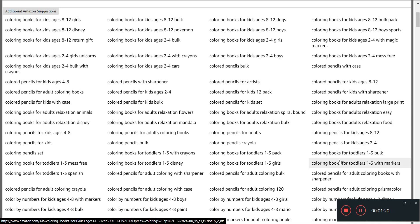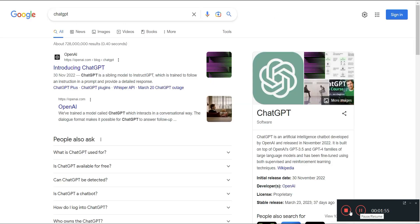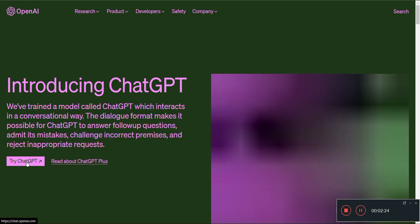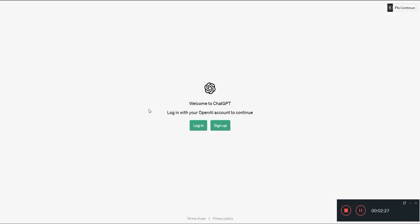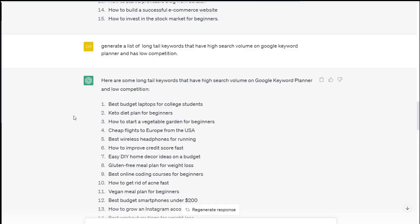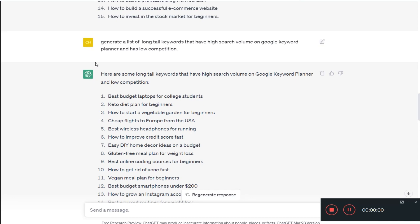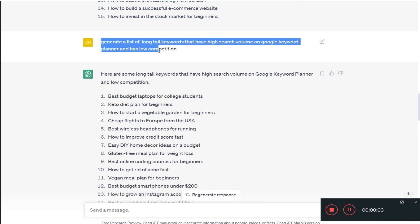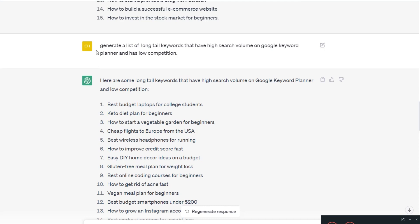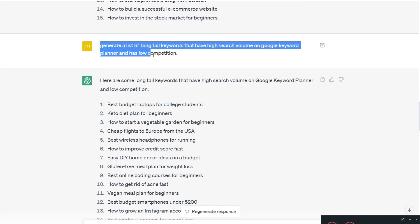Let's go to ChatGPT. You can go to chat.openai.com—you can sign up for a free account, I'll put the link in the description below. So what I did here is I told ChatGPT to generate a list of long-tail keywords that have high search volume on Google Keyword Planner and also has low competition. That's my prompt. You can be as creative as you want with this because all you need is some ideas.